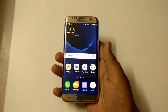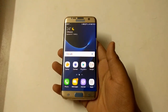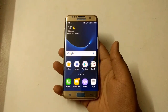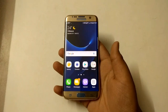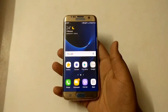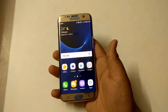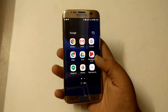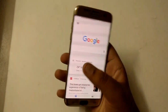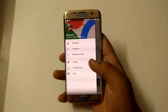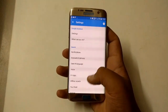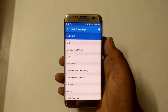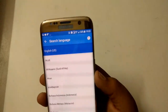This is my S7 Edge and I will tell you how to enable Google Assistant on this S7 Edge or any other device with ARM64 architecture. The first thing you have to remember is that the Google app should be in English US mode. As you can see, I have enabled the English US language.